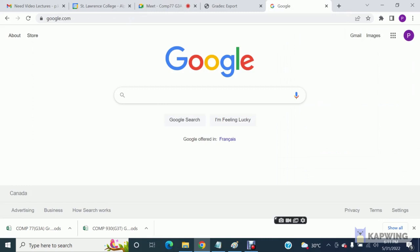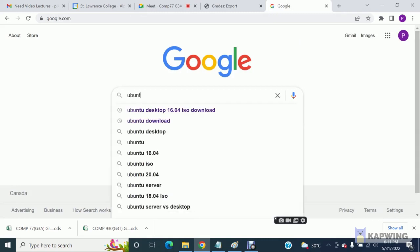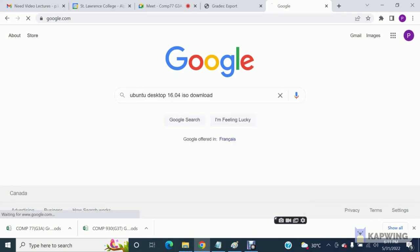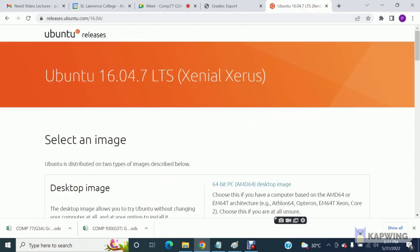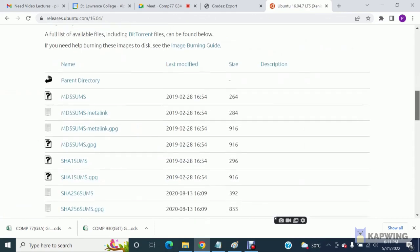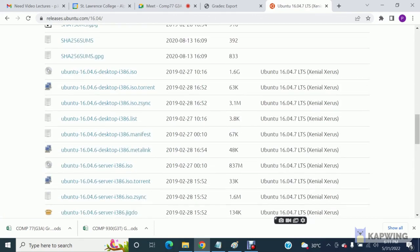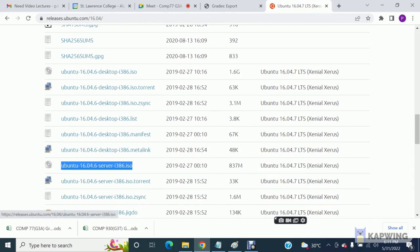Students, here I am going to tell you how you can download Ubuntu server setup and how you can install Ubuntu server on a VirtualBox. This is the website where you can download the Ubuntu server. This is what you are going to download here, so you need to read this name properly.